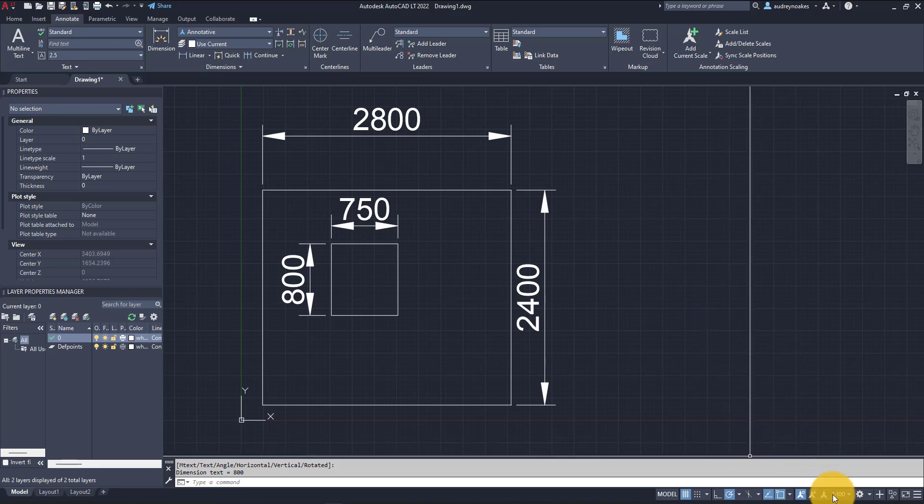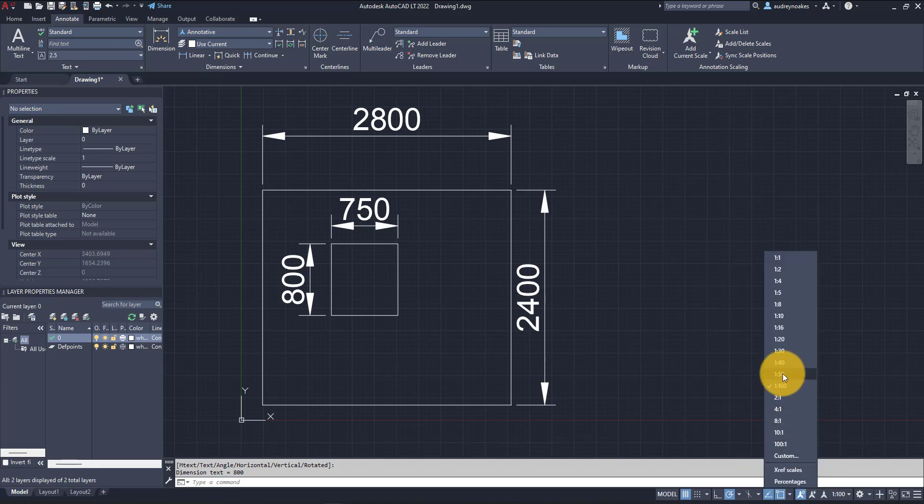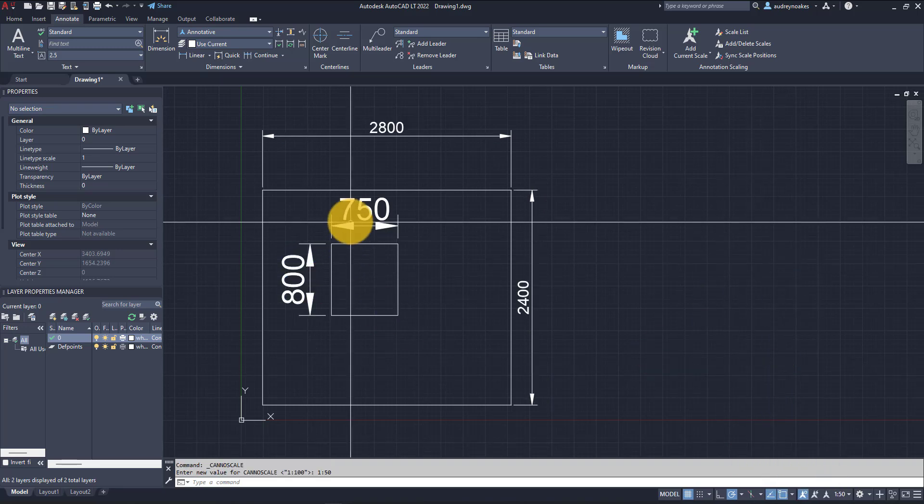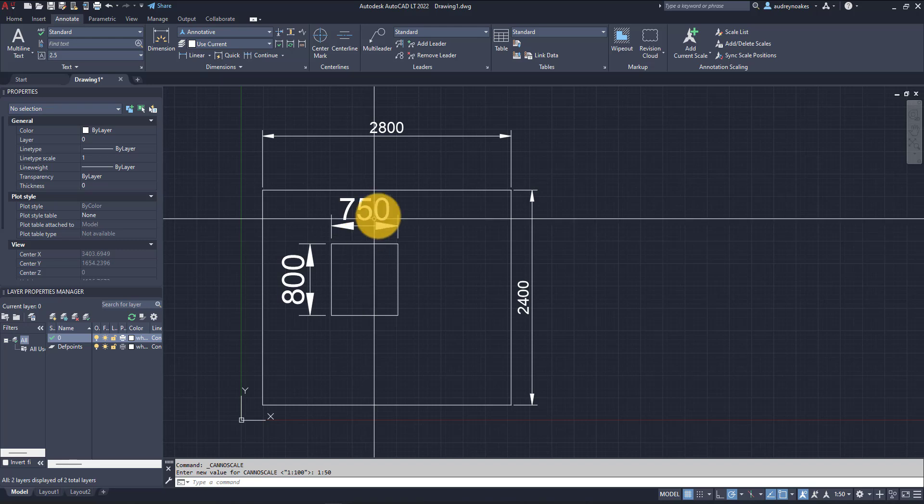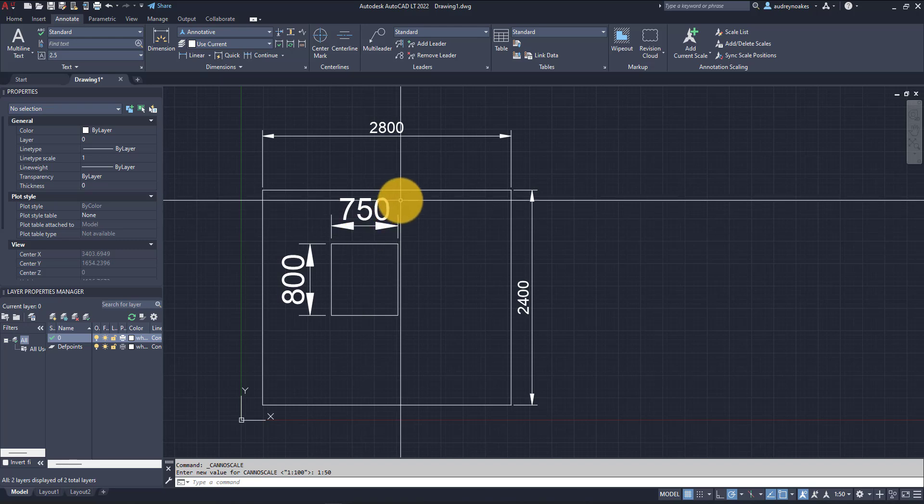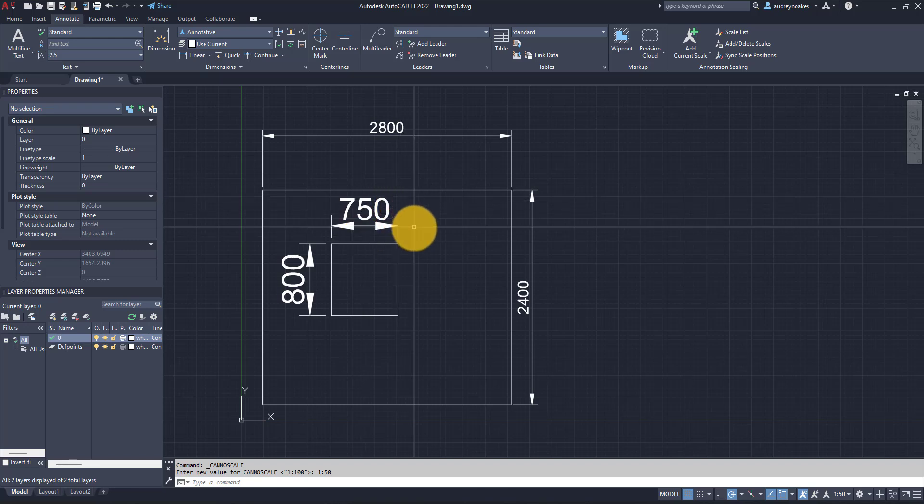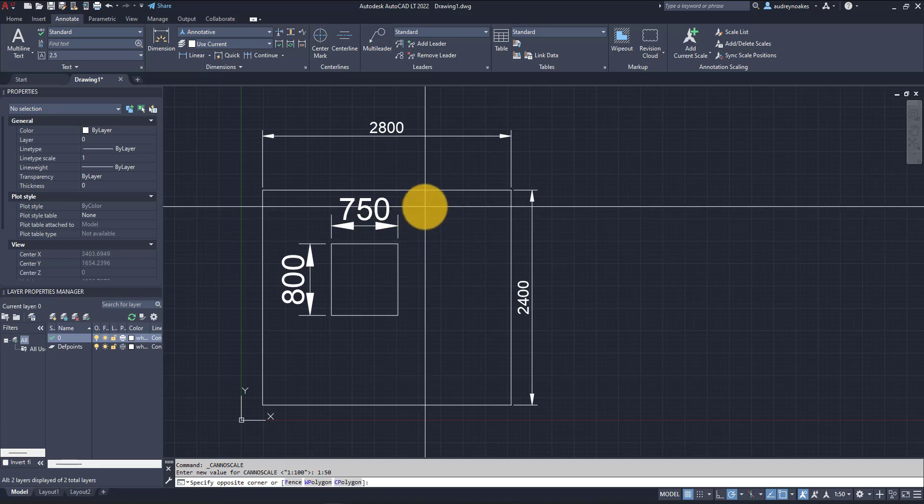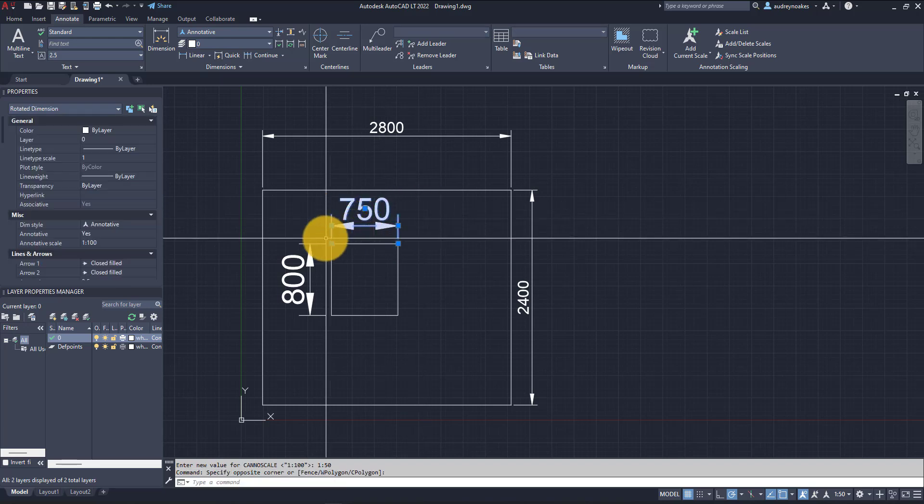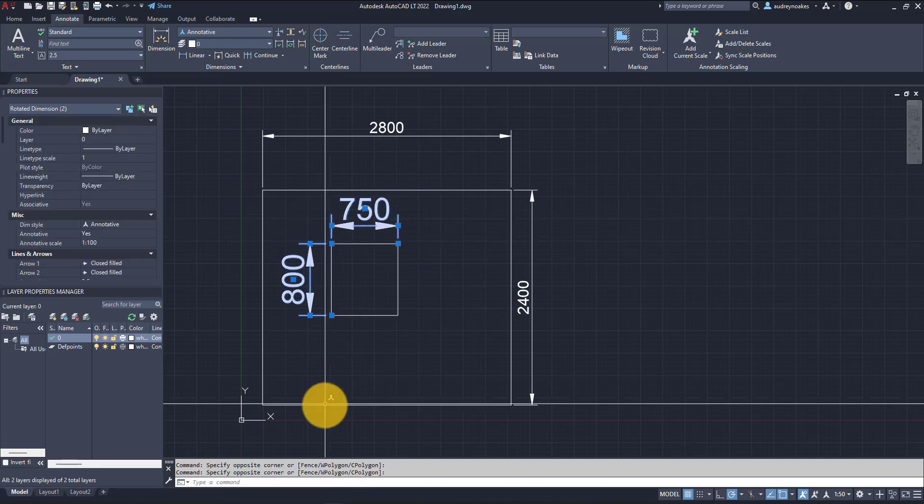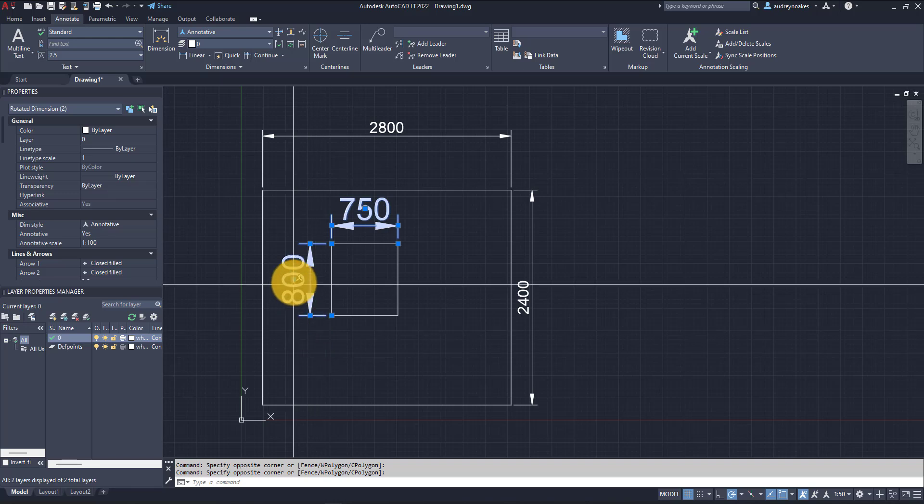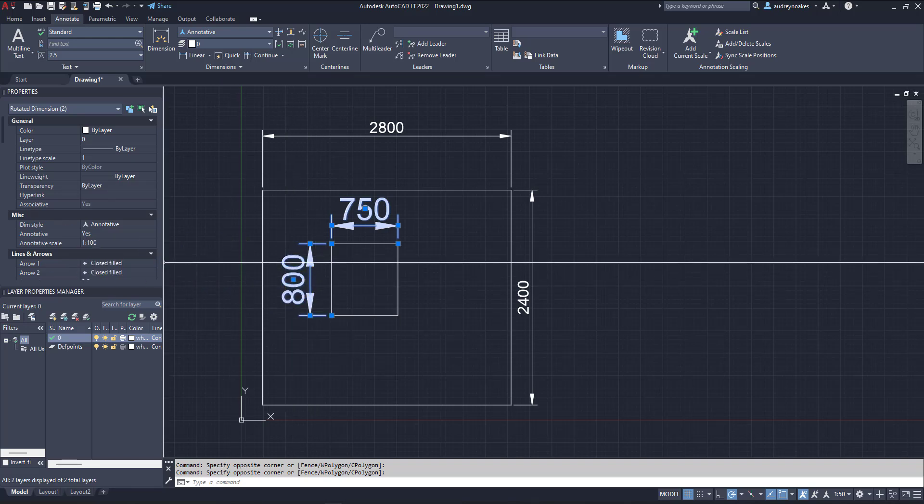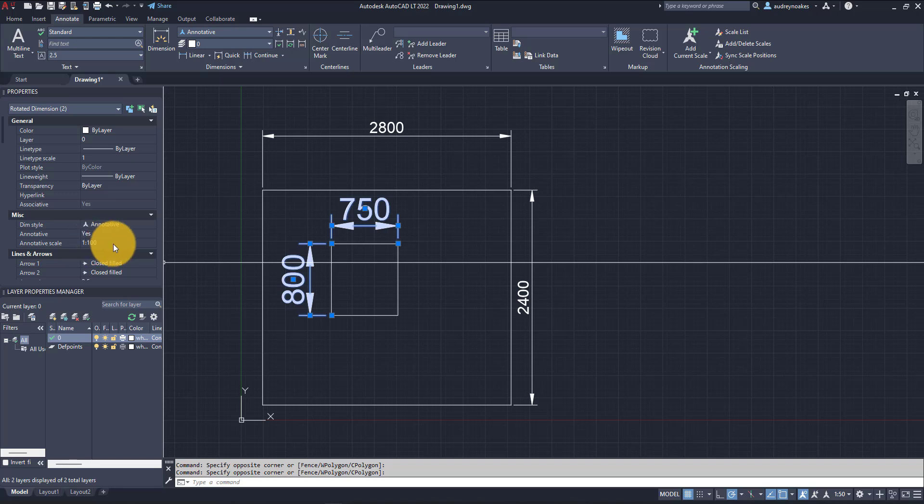What happens when I go to 1 to 50? These stay the same, and that's because the 1 to 50 scale hasn't been added to this dimension. To add it, I need to select my dimensions. You can also right-click and select similar. Here where it says annotative scale in the properties, I need to add some different scales to this.